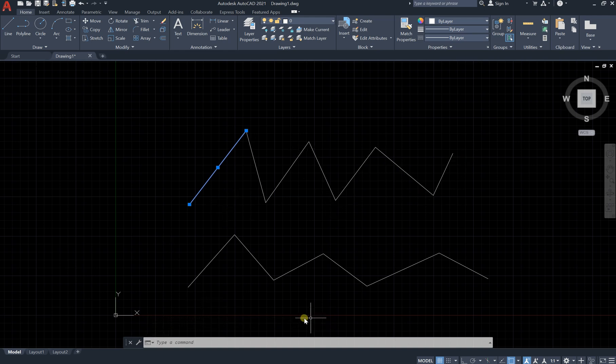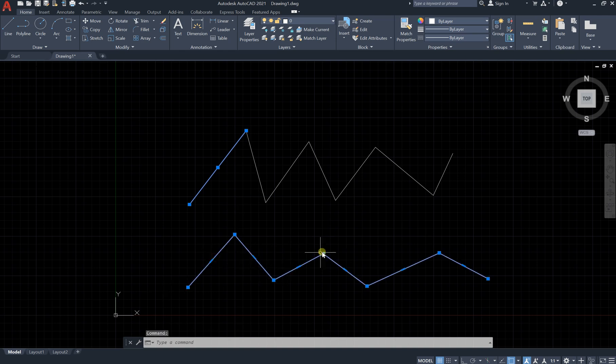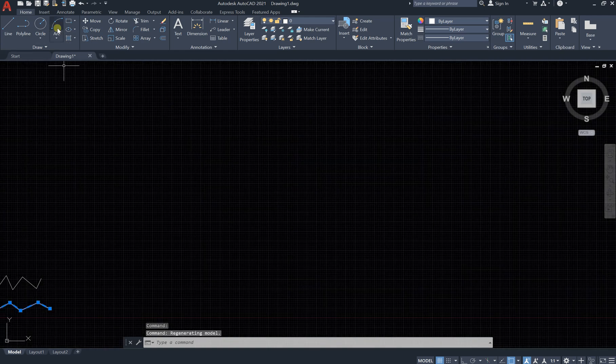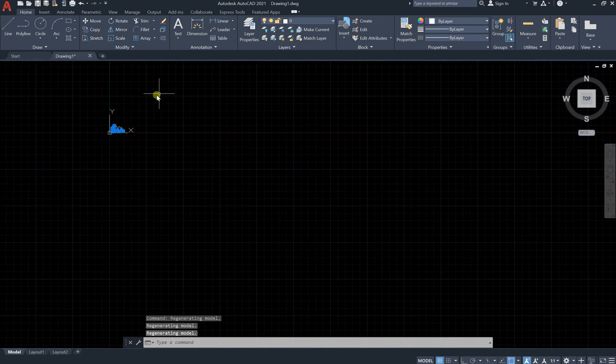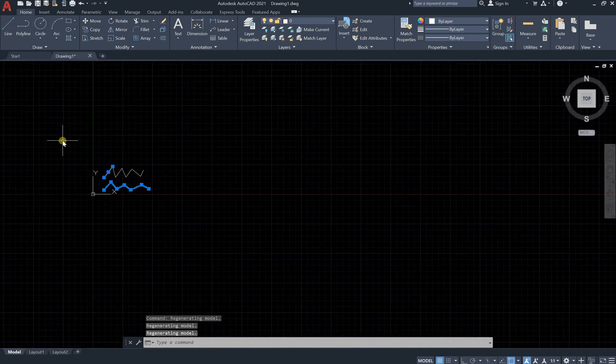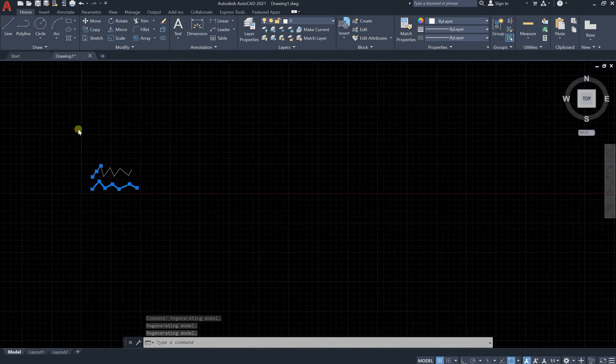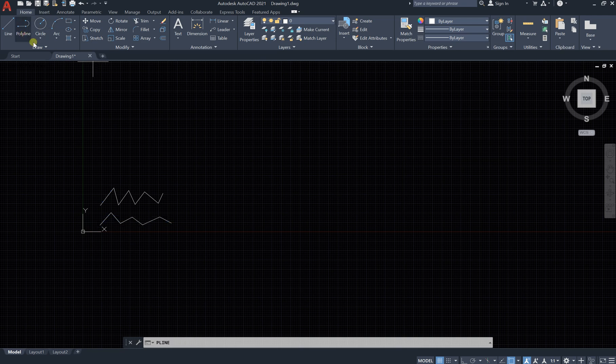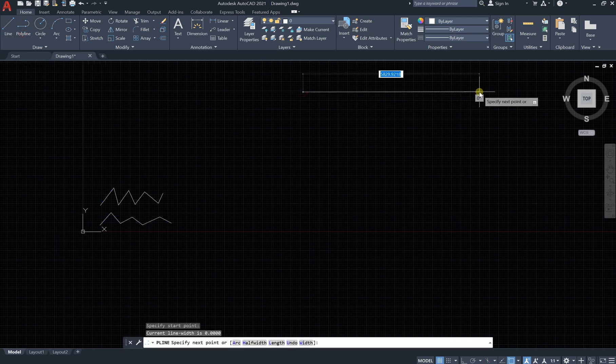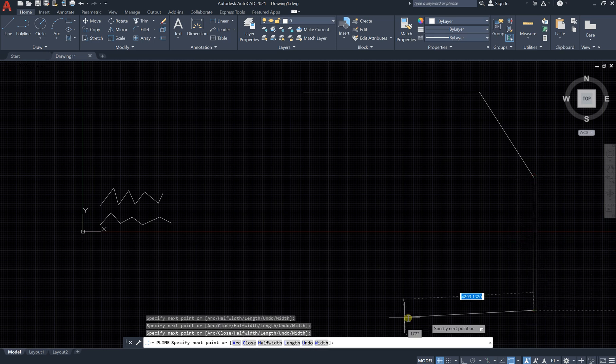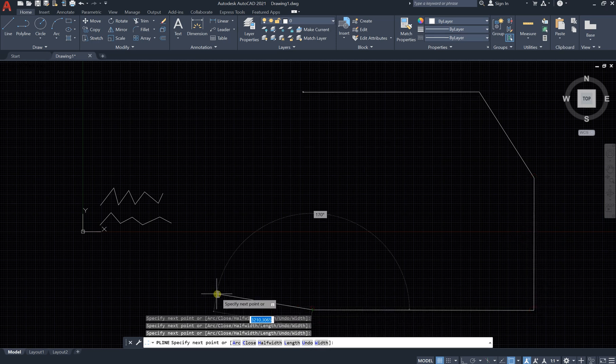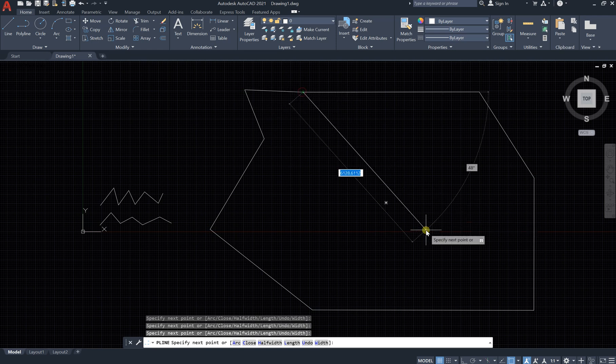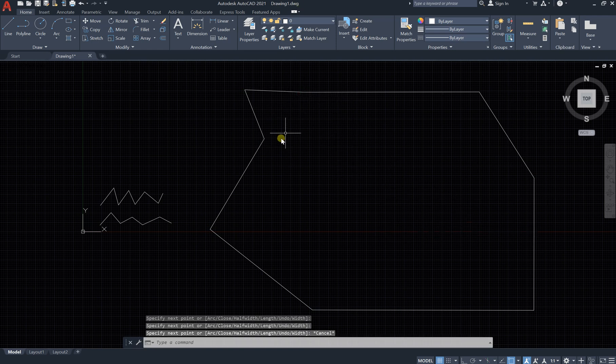This is very important because in electrical engineering or electrical drawing, we could have a building that I would like to see its area. So I will use a polyline and go like this for a certain building. Let's say this is our area for this building.